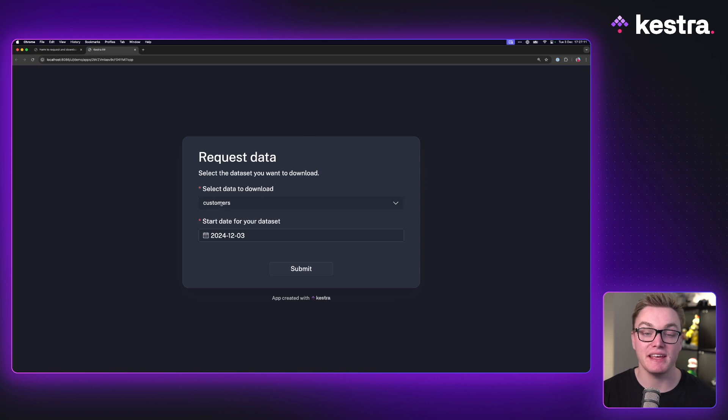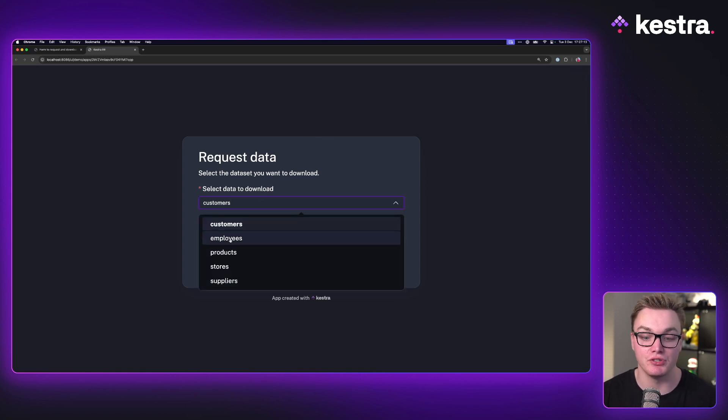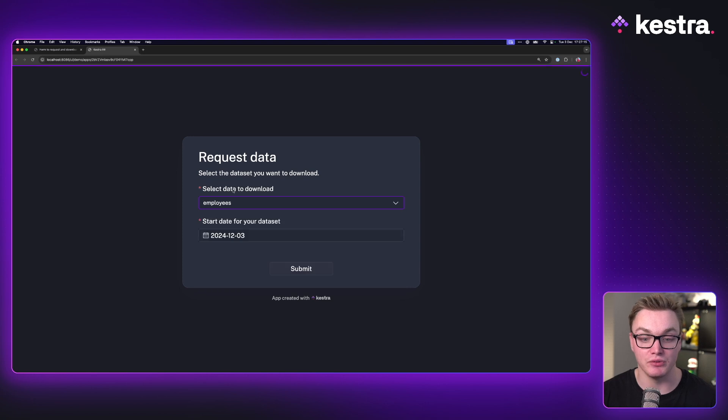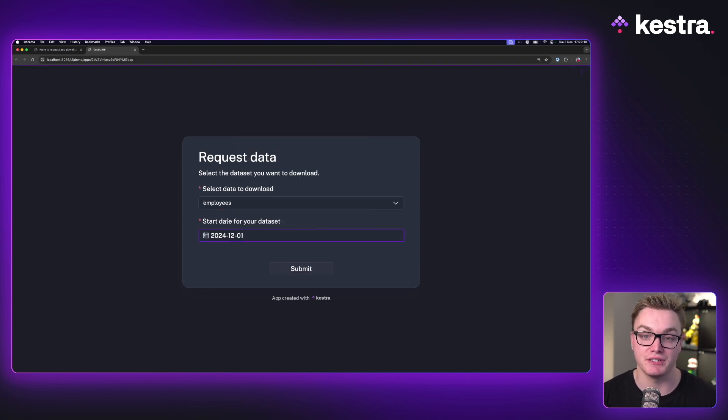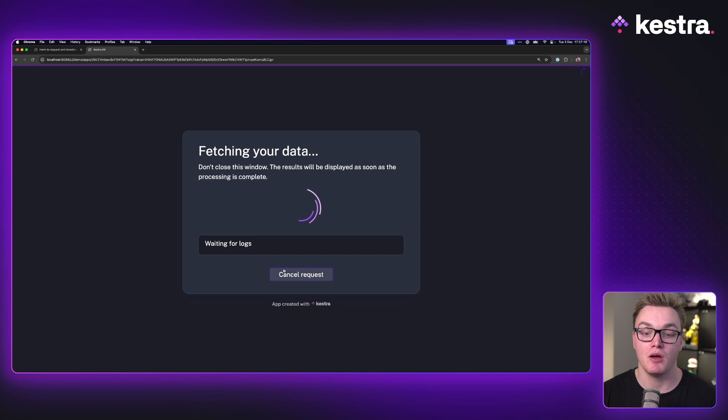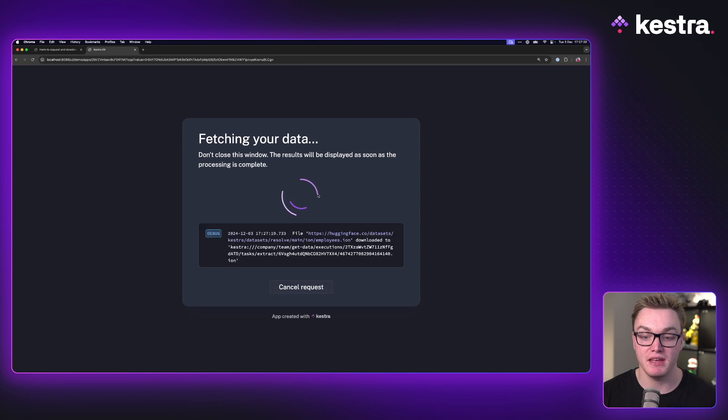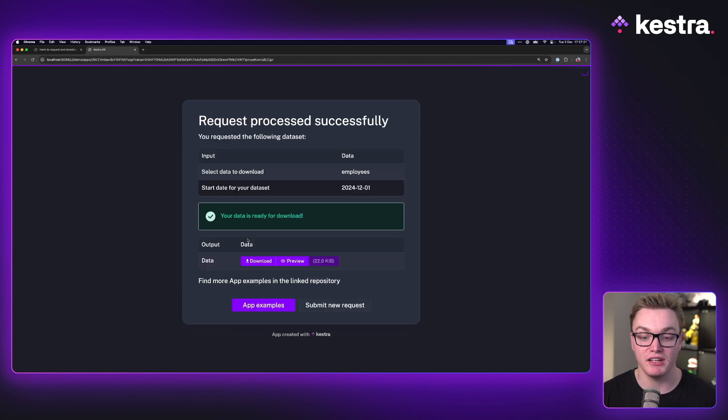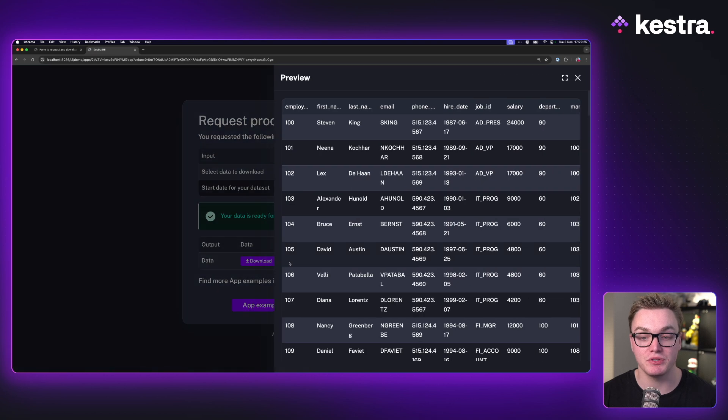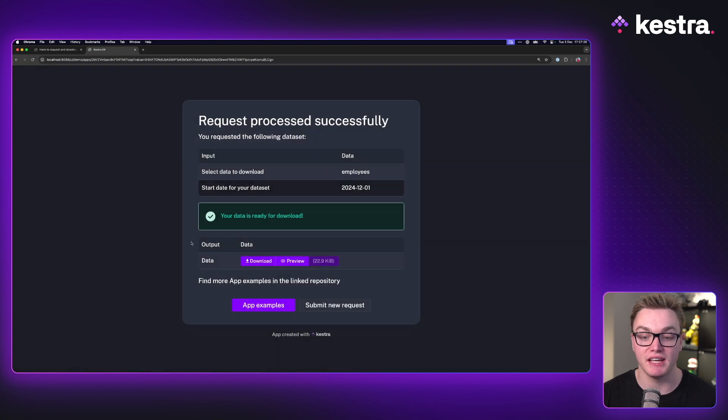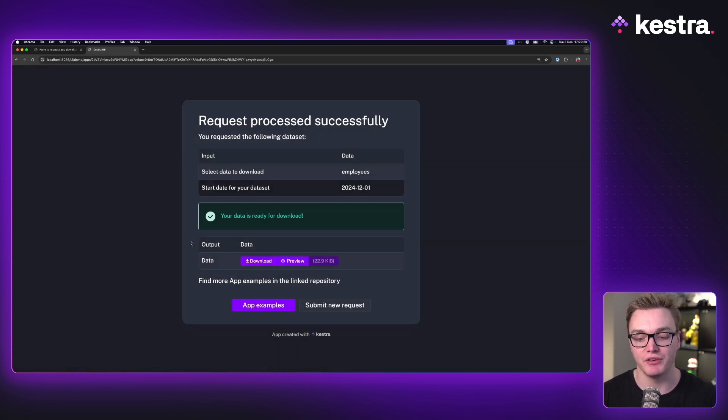As you can see here, this time I have the option to use my select here. So I can say I want to get data for employees and I want to see that from the 1st of December. When I press submit, it's running. I can see some of the logs and then it gives me this nice download button and the option to preview the data without having to even interact with the workflow.